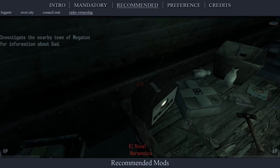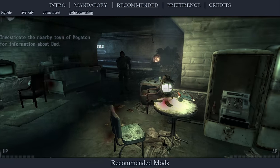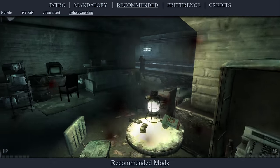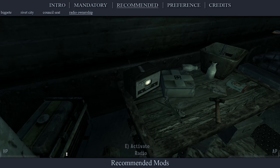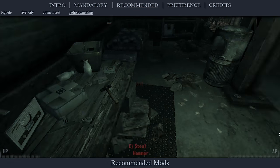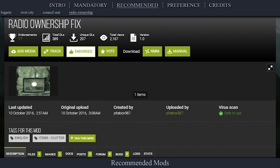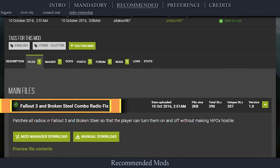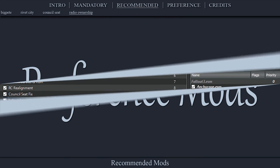Radio Ownership Fix disables the ownership of a few radios throughout the wasteland so that NPCs don't start trying to murder you for turning them on or off. All radios in the game should now be fixed. Navigate to the official Radio Ownership Fix page, open files, download the main file, install the mod as normal, then activate it in the left pane.